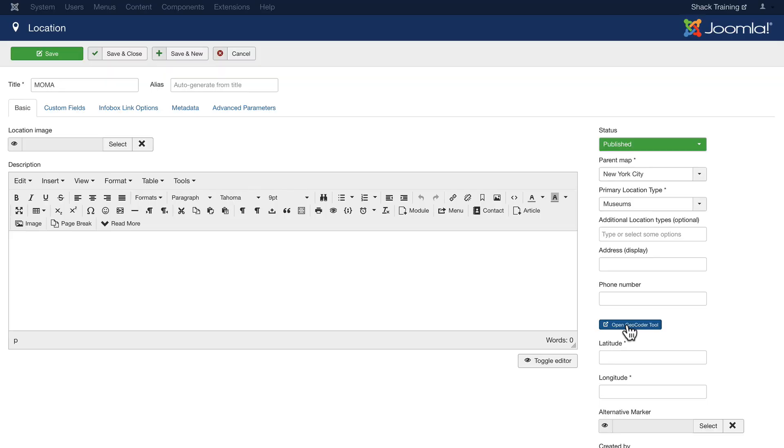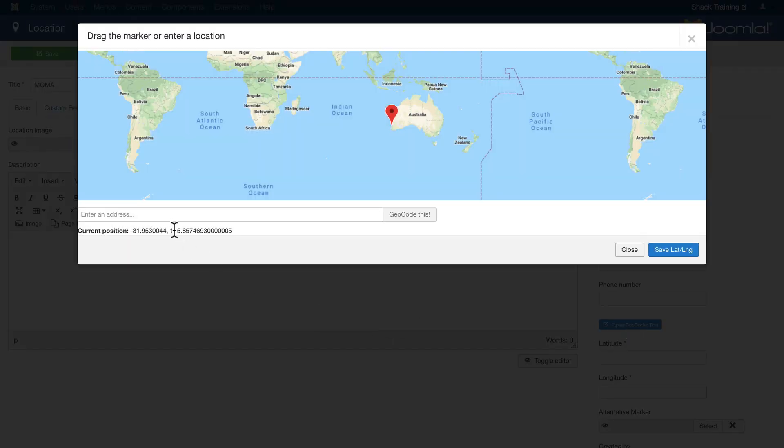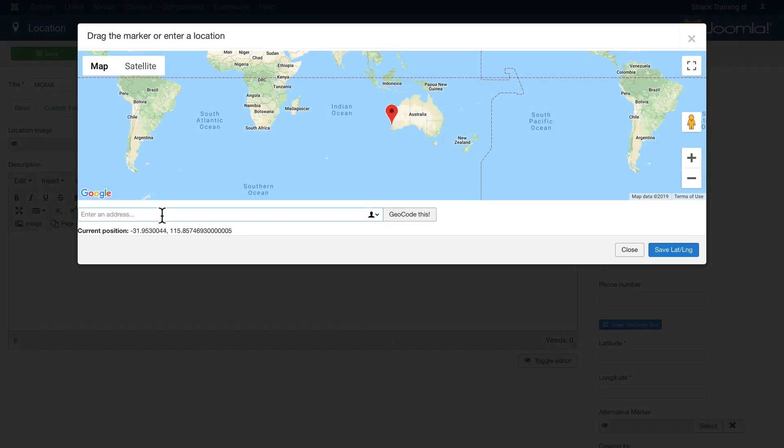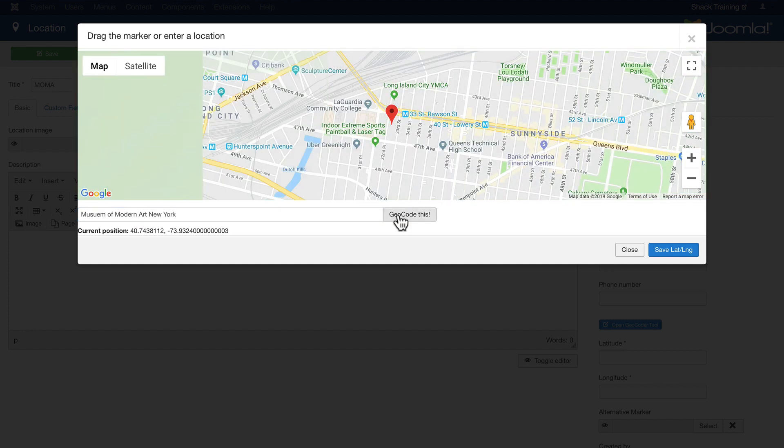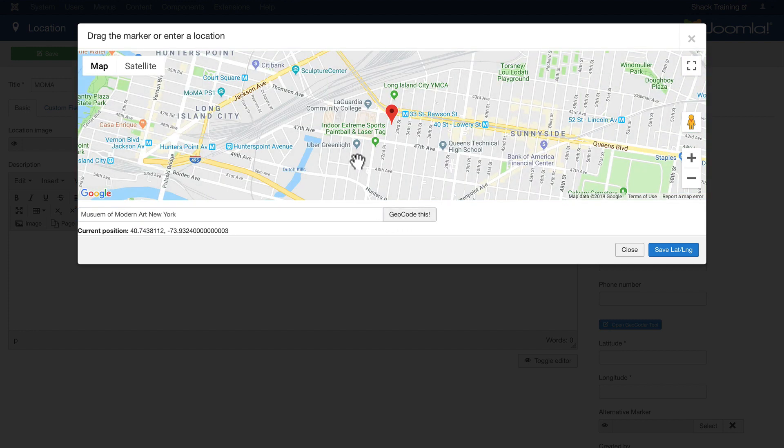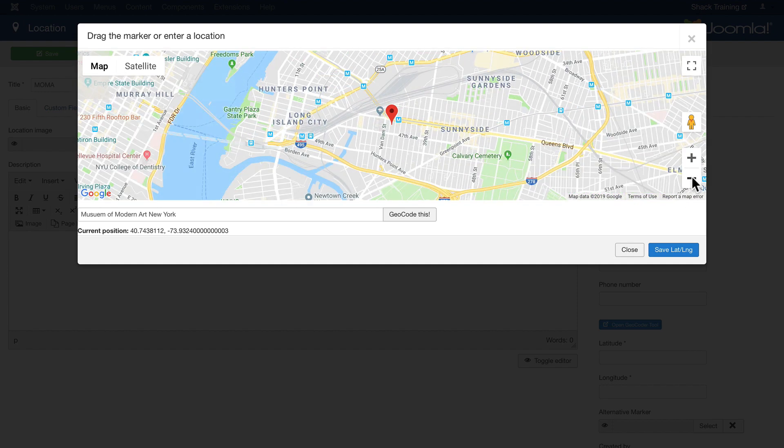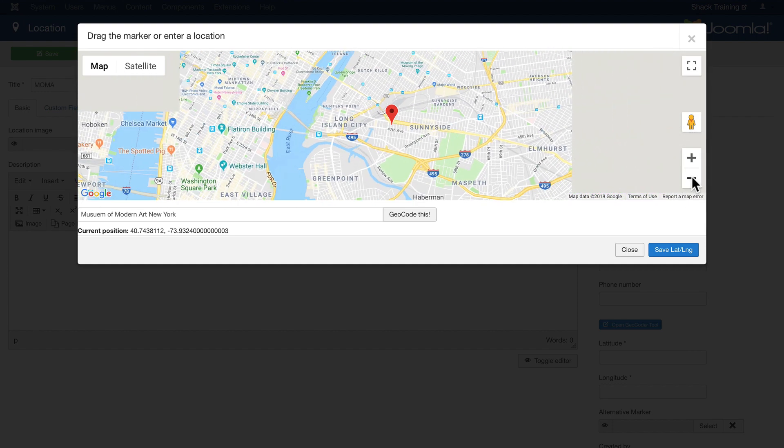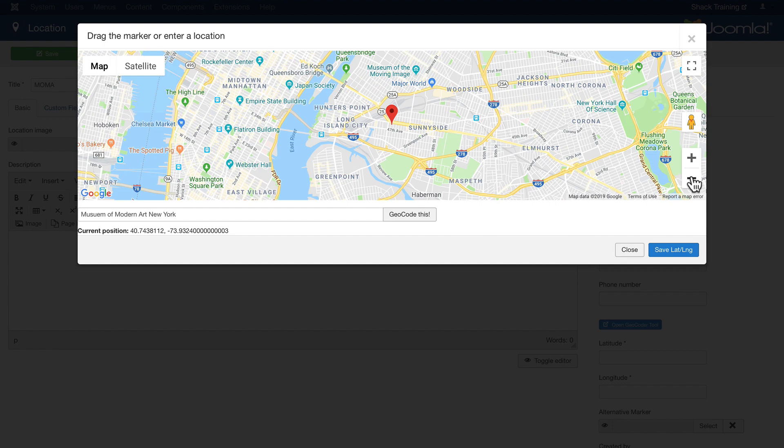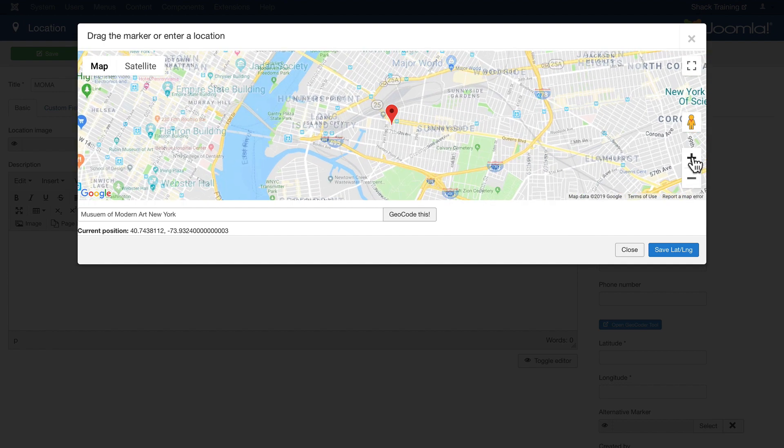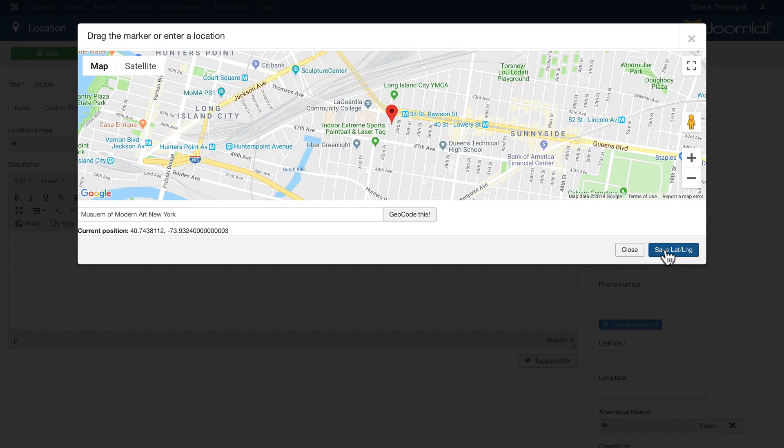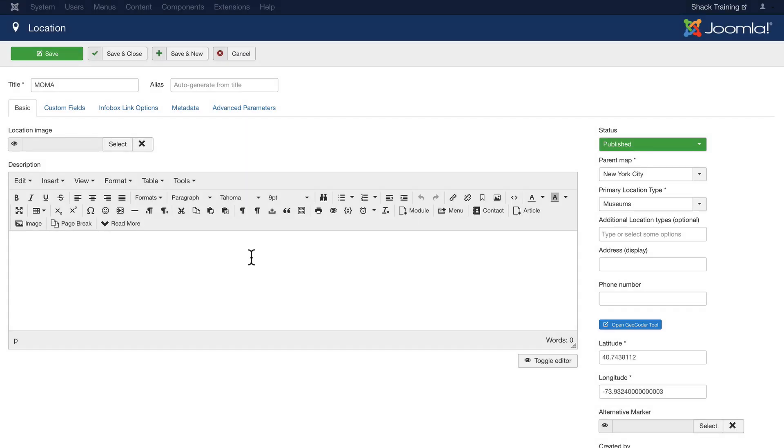Then I'm going to open the Geolocator Tool and put in Museum of Modern Art New York. And Google Maps takes me directly to where I need to be. Once again I can zoom out if I want just to see where that might be. Double check everything and we're good to go. Save Latitude Longitude.